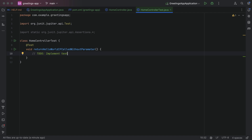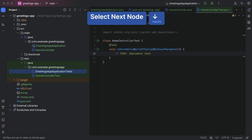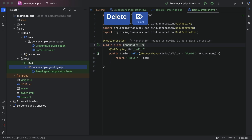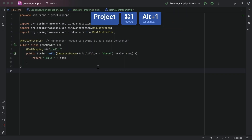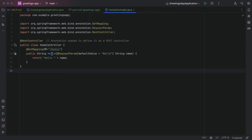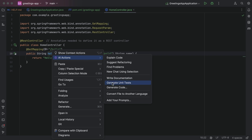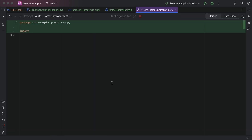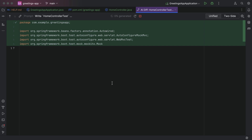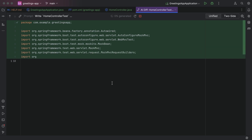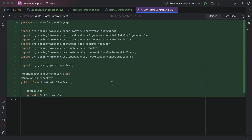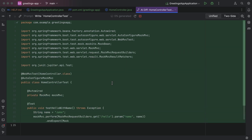Alternatively, we can have AI Assistant generate unit tests for us. Let's delete the class we just created and try again using AI Assistant. Open the context menu in the editor and select AI Actions > Generate Unit Tests. Note that AI Assistant can only generate unit tests for methods in the class. If you get the message "Test Generation is not supported for the target code element," make sure to select this option from a method in your code.